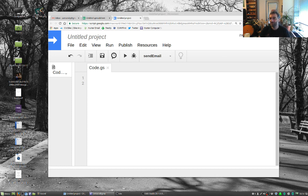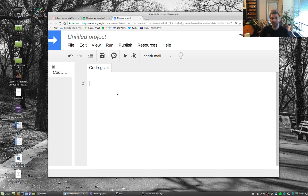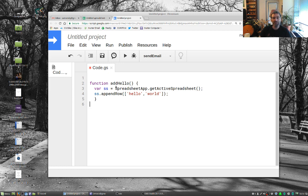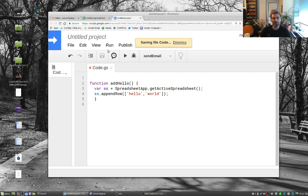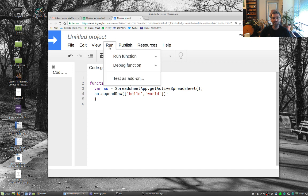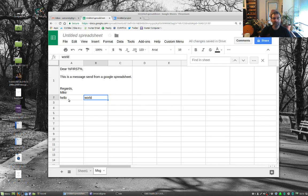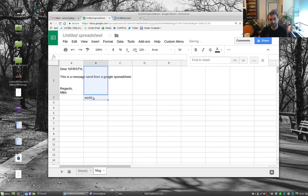So very simply, for the most part, and I've written a lot of this code ahead of time, for the most part it's JavaScript. So here I'm going to get the active spreadsheet and then I'm going to add hello world. So if I save this and run this, if I run add hello, you'll see here it just adds hello on the bottom here. So let's just get rid of these.